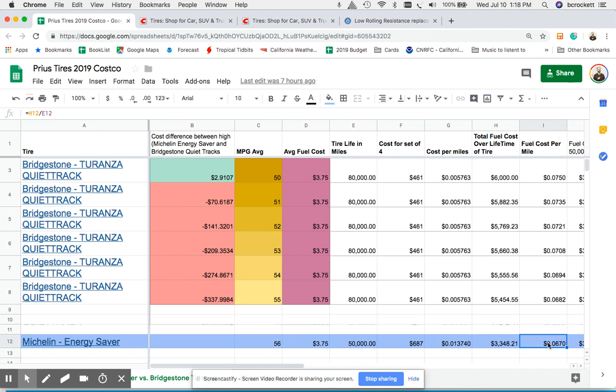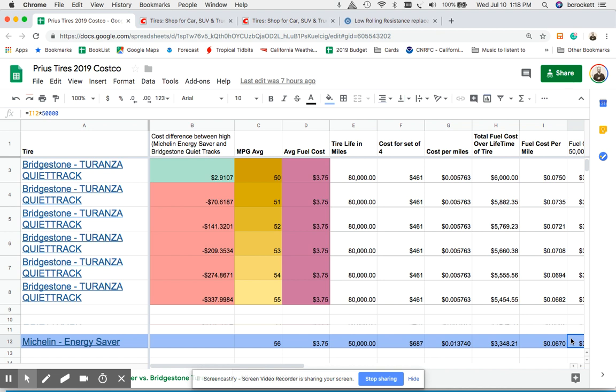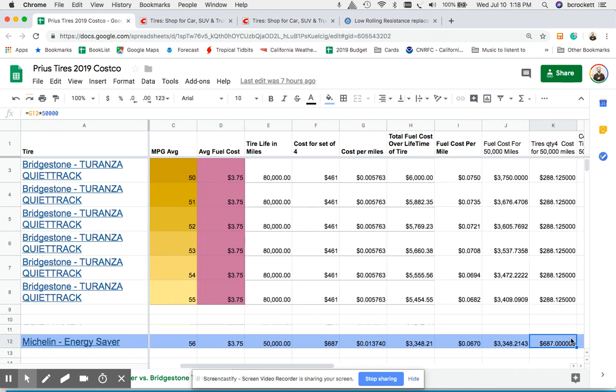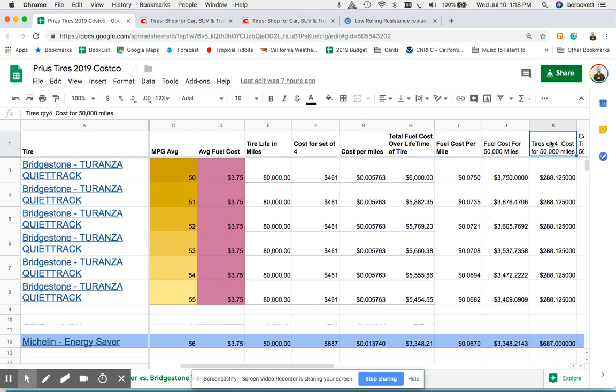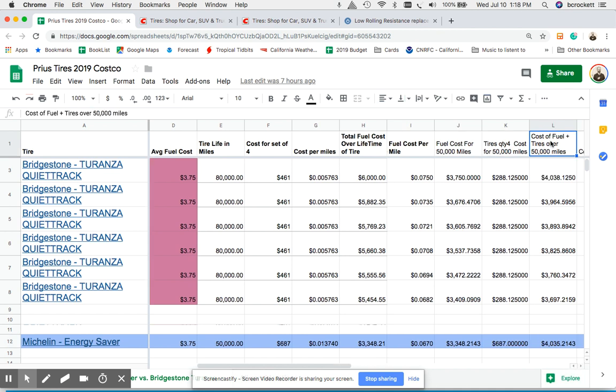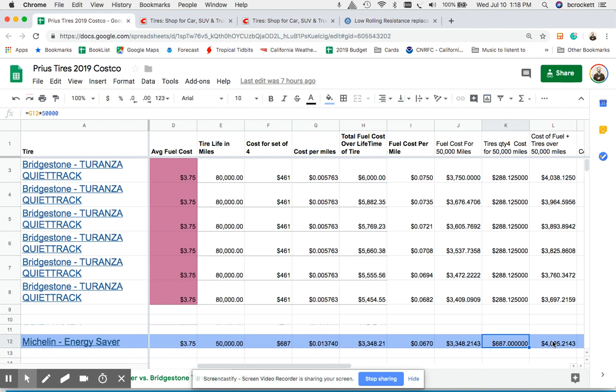And using that we were able to calculate fuel cost per mile using the lifetime value of the tire and the total lifetime cost of the tire. So with that value, scroll over here, we could do a calculation to see what the cost of the life of the tire is. That's the same value actually column K as column F.